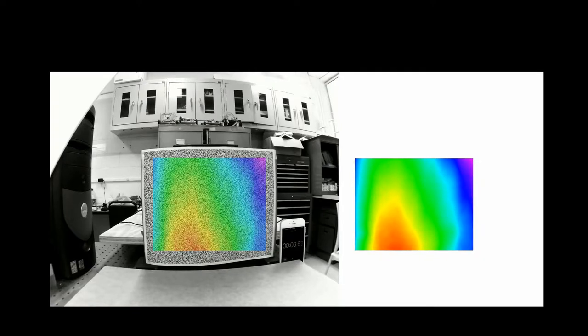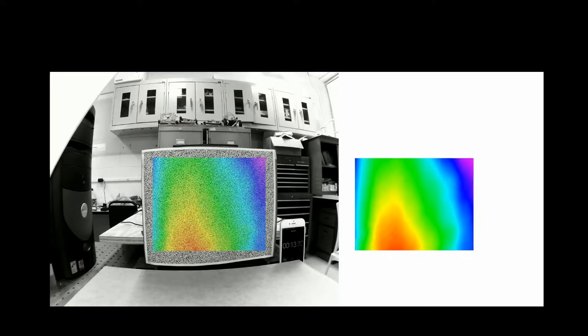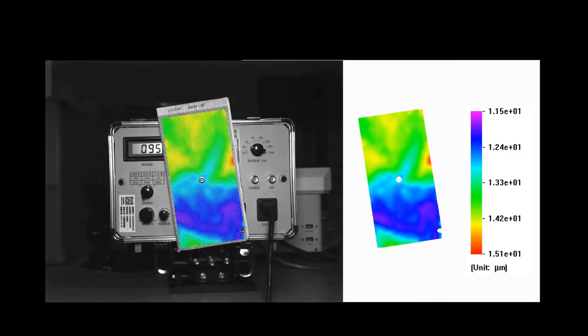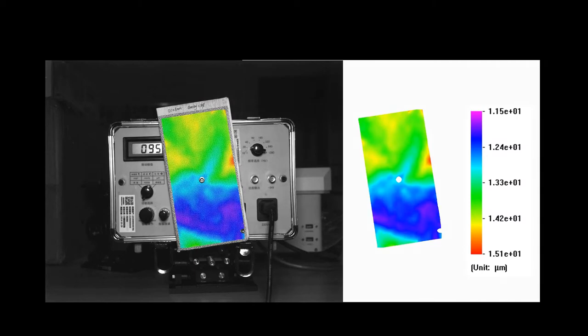And this experiment shows that the technique can be used to measure vibrations. It is noted that the measurement accuracy is 5 microns in this experiment.